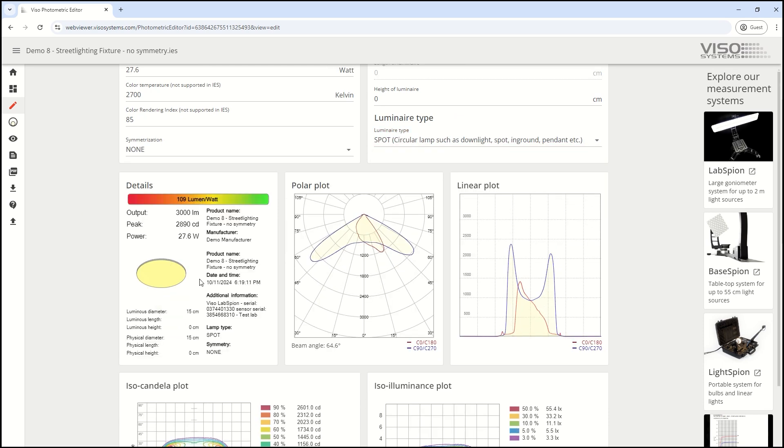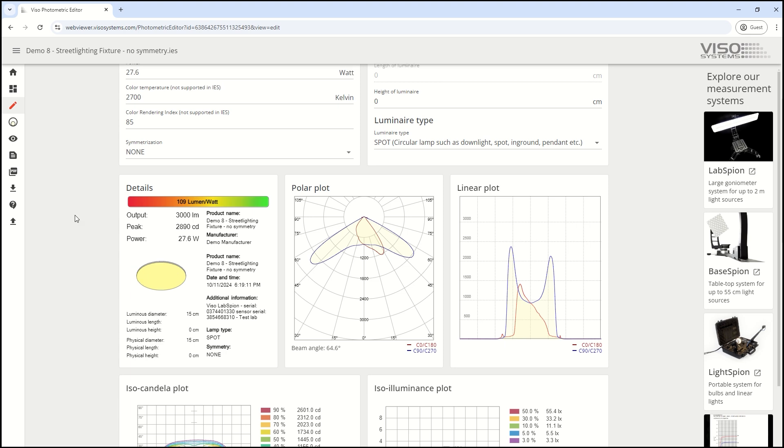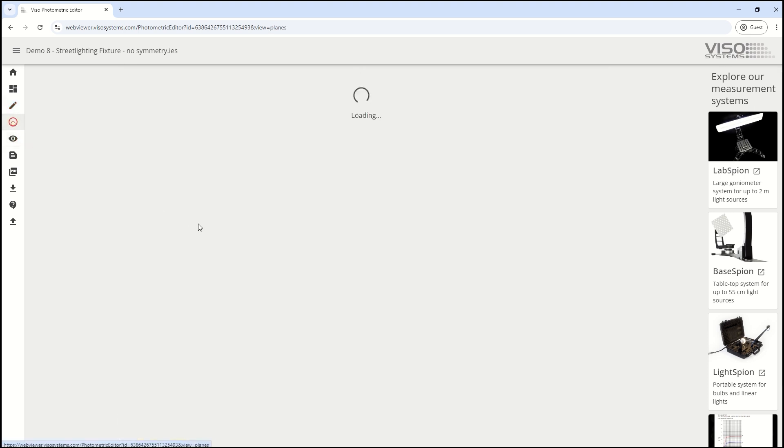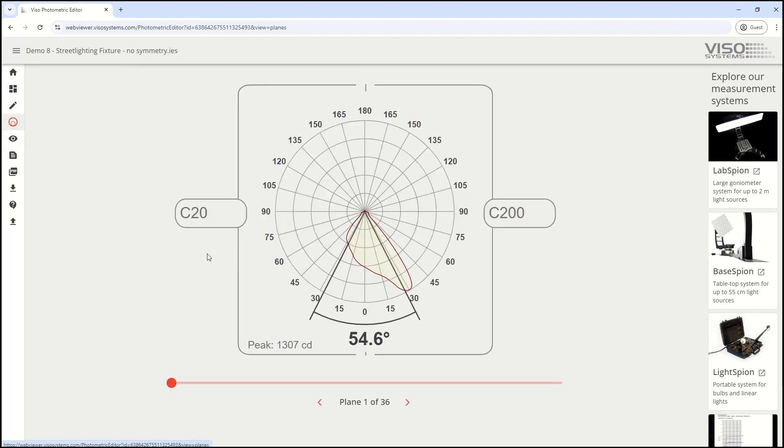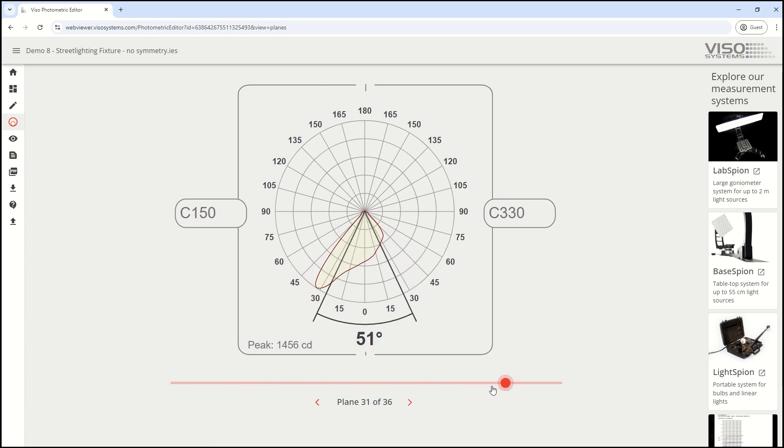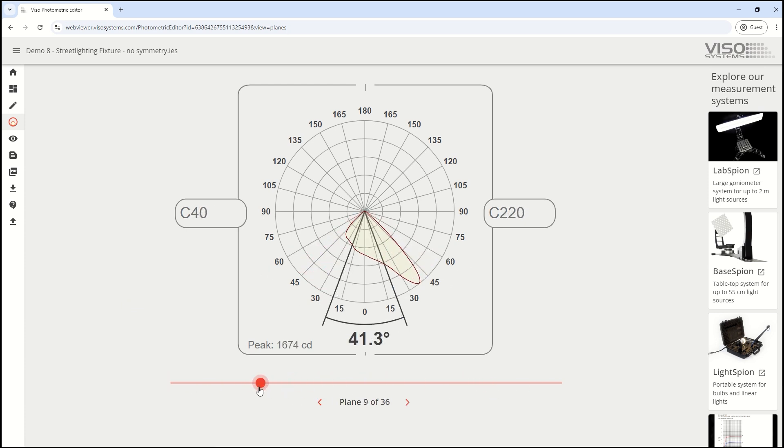You can view the actual photometric planes of the file, scroll through it, and get a quick overview of your photometric file.